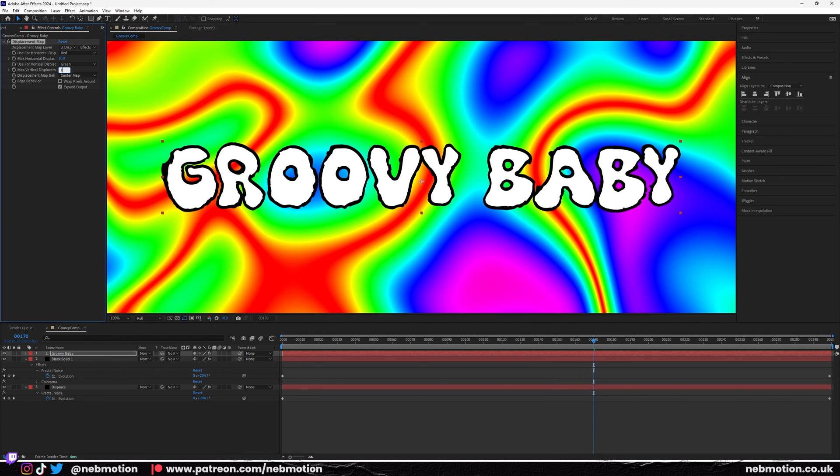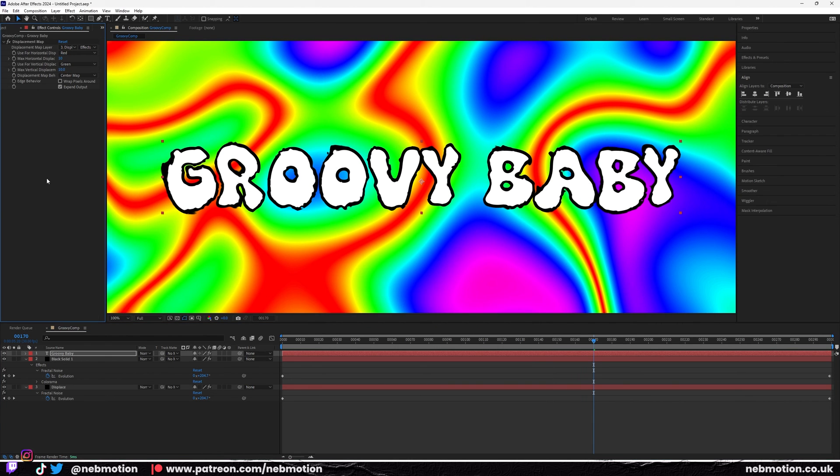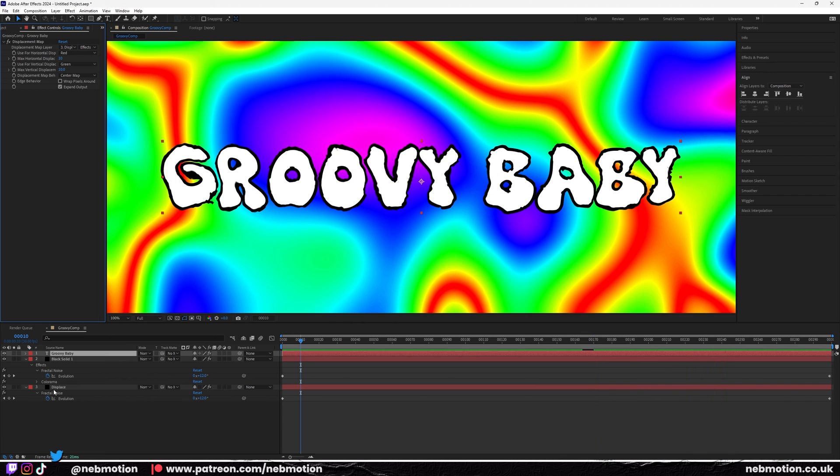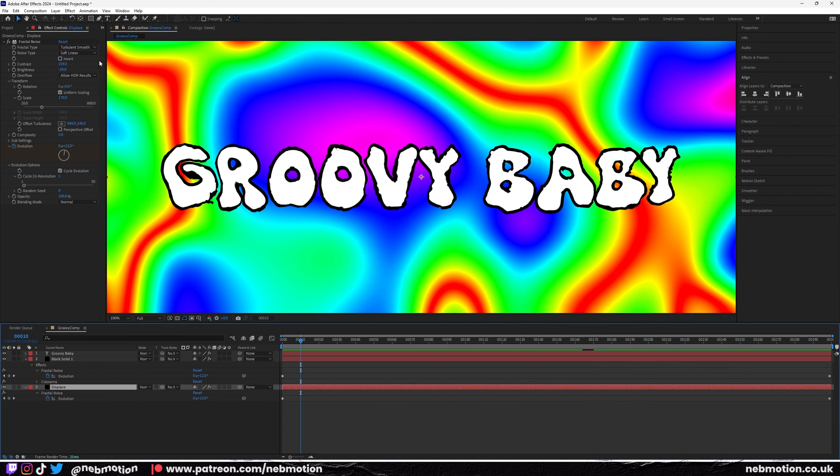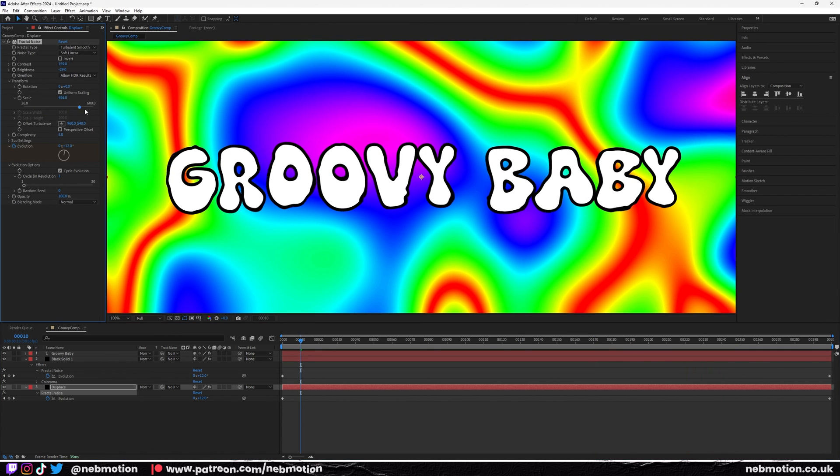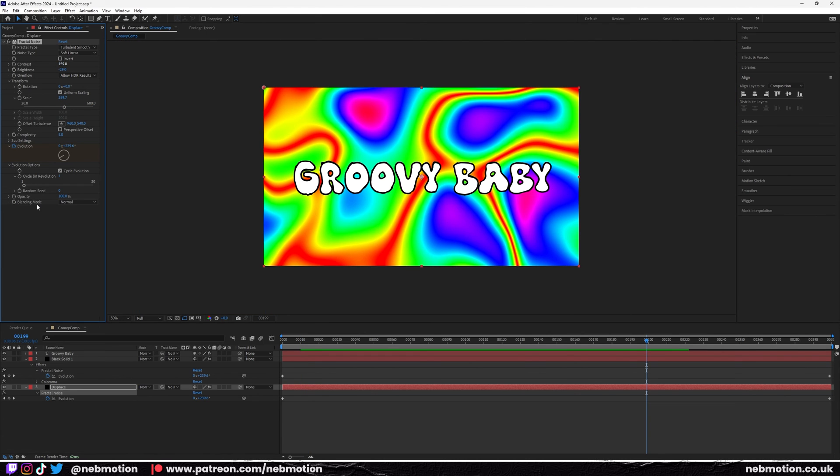Now you see we get a bit of displacement. It's not that noticeable, so we're going to set this to 10 and that to 10. Now you can sort of see where we're going. Maybe we need to scale this up a bit more on the fractal noise.